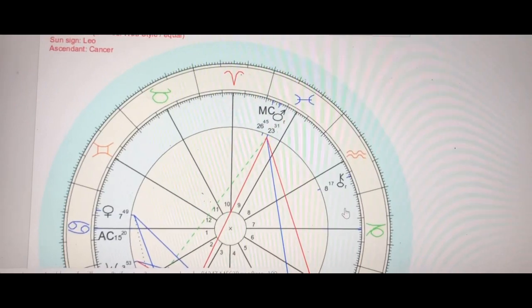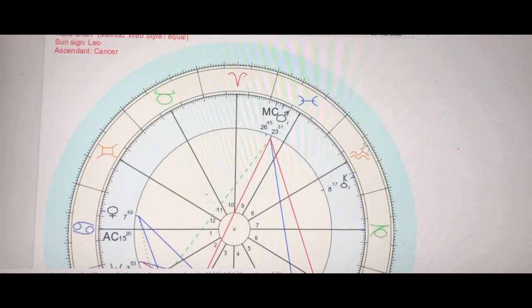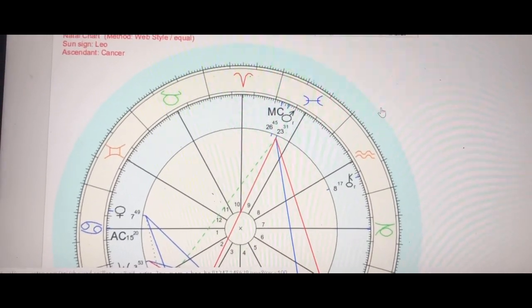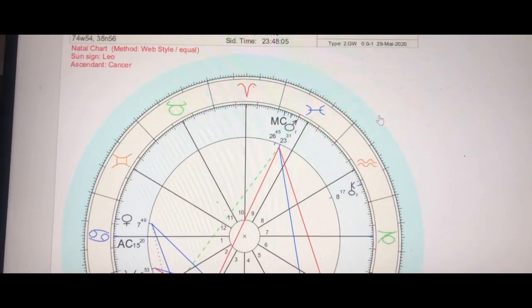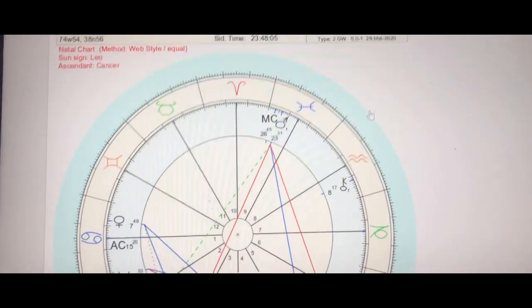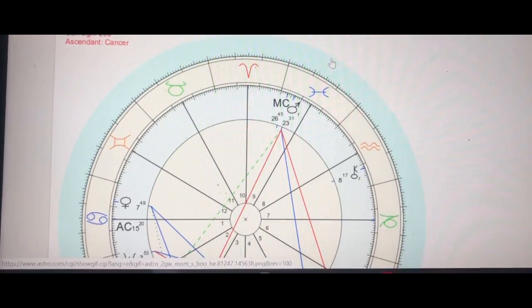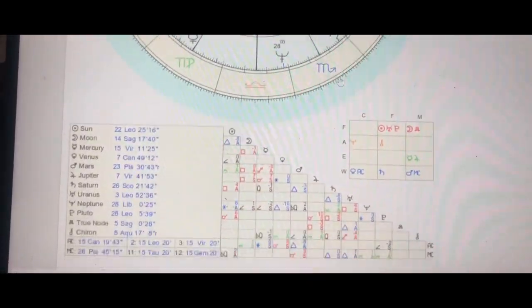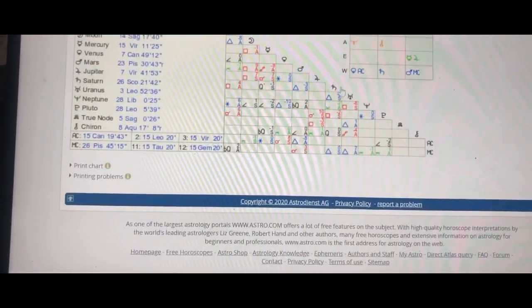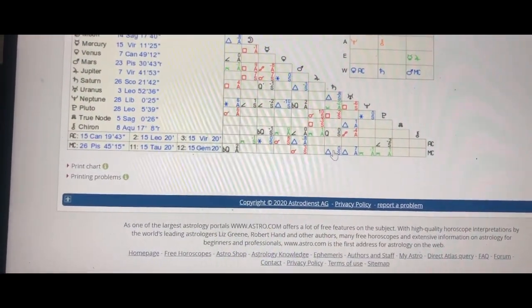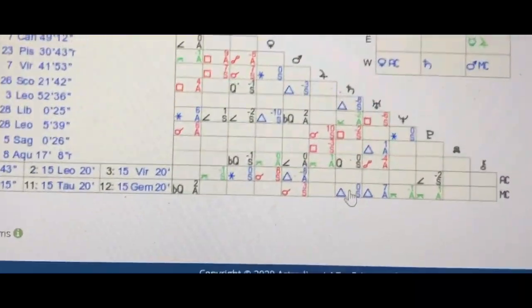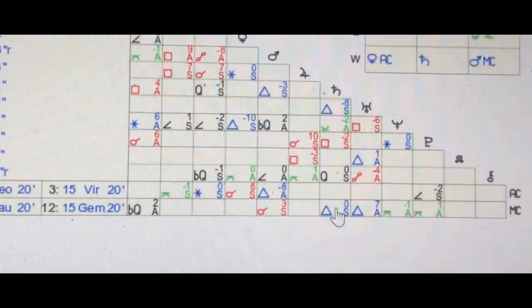In order to look at what aspects you have, once you get to your chart on astro.com, you scroll all the way down. And these are your aspects — this little chart right here.